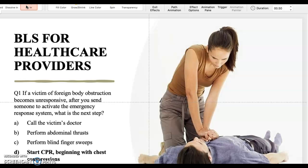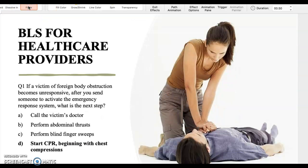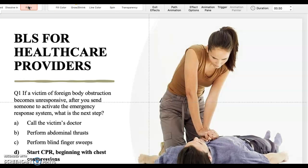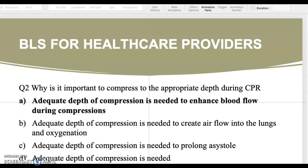The options are: A — call the victim's doctor; B — perform abdominal thrusts; C — perform blind finger sweeps; D — start CPR beginning with chest compressions. The patient is now unresponsive and not breathing. You activate EMS and then start CPR with chest compressions, which enhances blood flow to the brain to prevent brain cell death. D is the correct answer.